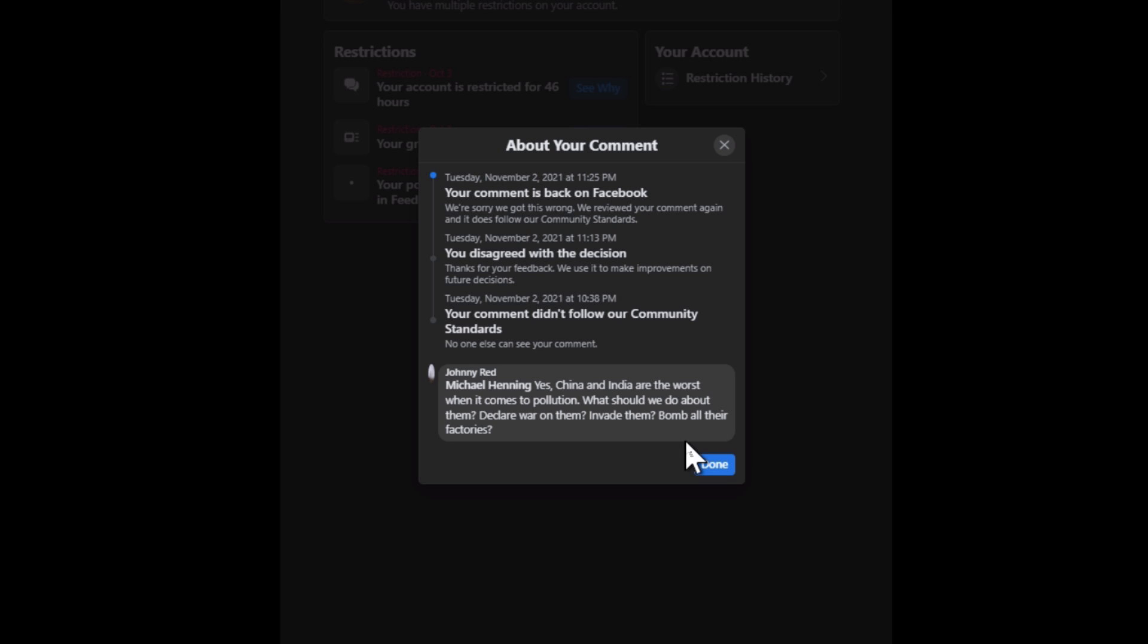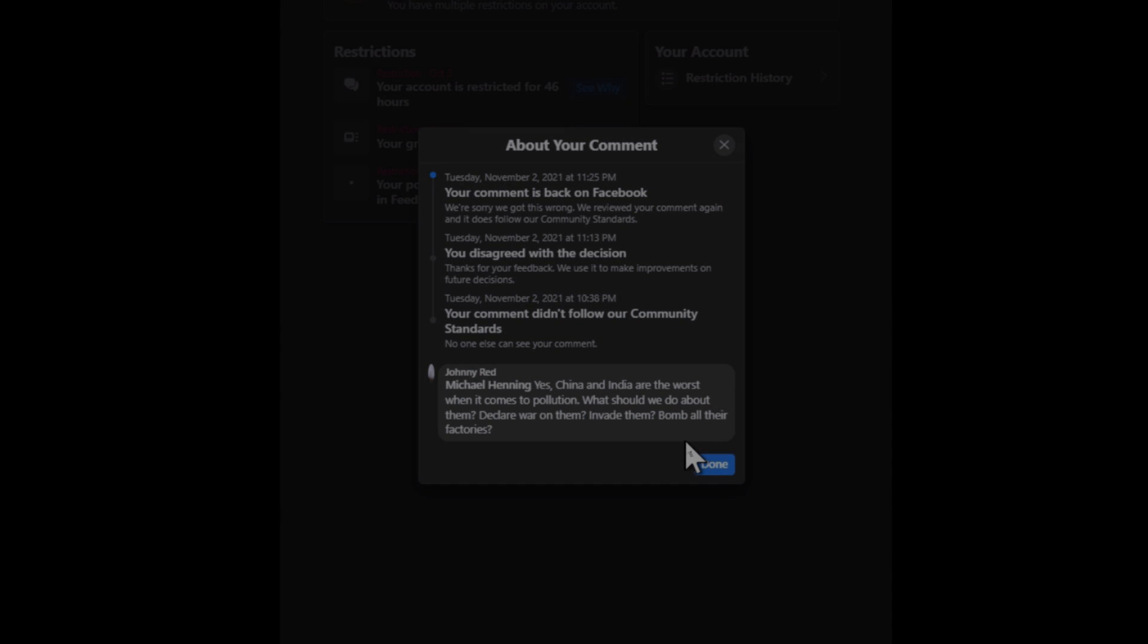So anyway, those are the reasons. Some of them. I'm sure there'll be more as time goes on, but I'll be a little more careful. So anyway, three more days and I'll be back on. Take care everybody. Stay well.